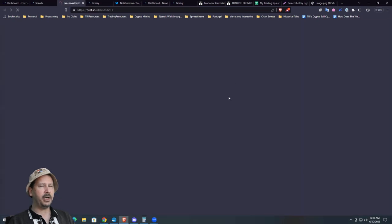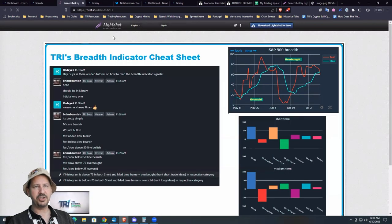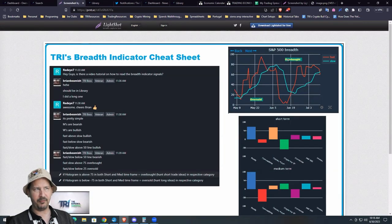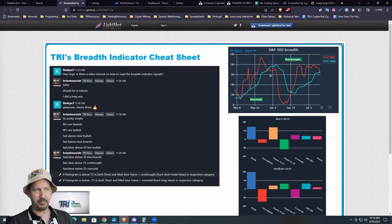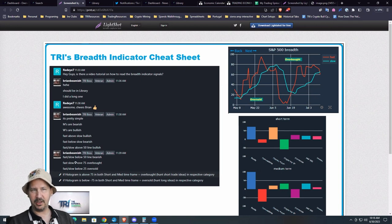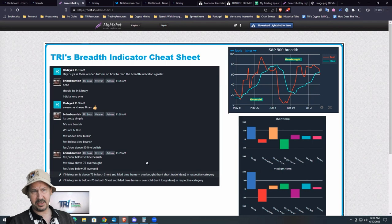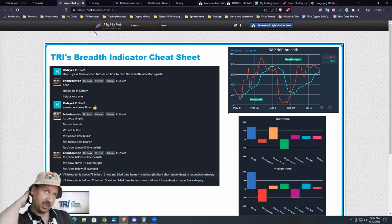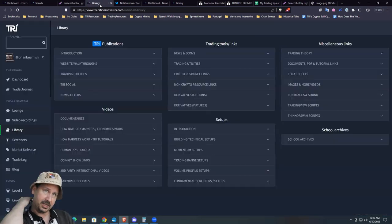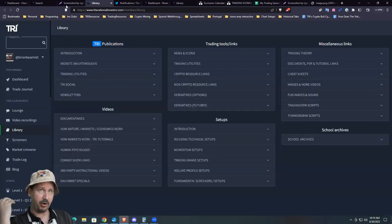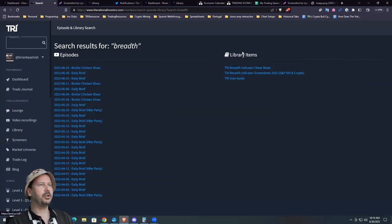You could do it, whether it be the broiler chicken show or daily briefs. There's lots and lots of videos just even over the past two or three months that we've made reference to the breadth. As well, we have like little cheat sheets. So a lot of people came on the site when we first got this thing up and running and were just like how do we use this thing? And I just put together a really simple guide, so whoever was asking about this, just grab this image.